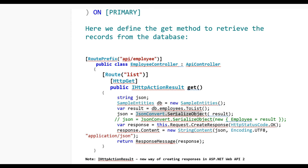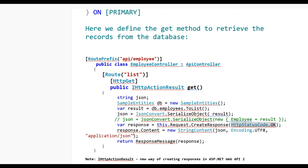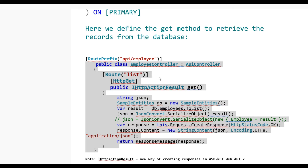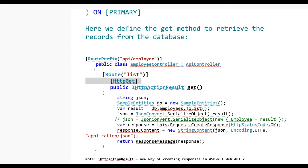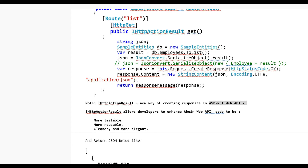I then serialize the result using JsonConvert.SerializeObject and create the response: response = Request.CreateResponse(HttpStatusCode.OK), and set response.Content to a new StringContent with the JSON encoded in UTF-8 and application/json format, then return the response message. IHttpActionResult is a new way of creating responses in ASP.NET Web API 2, allowing developers to write code that is more testable, usable, cleaner, and elegant.